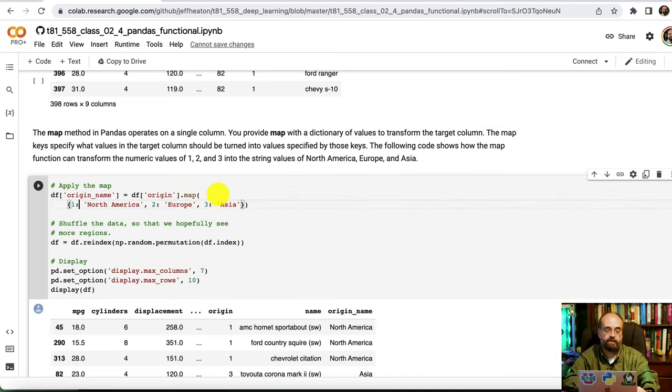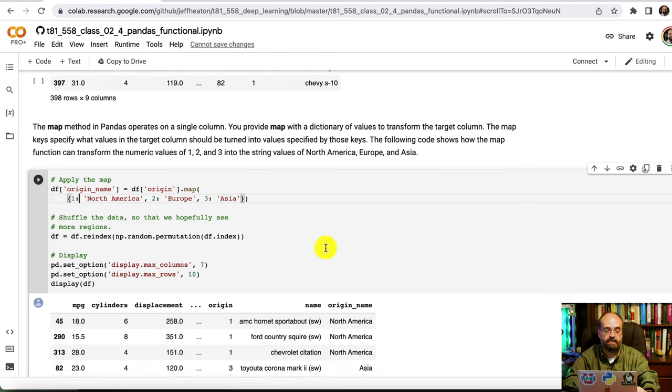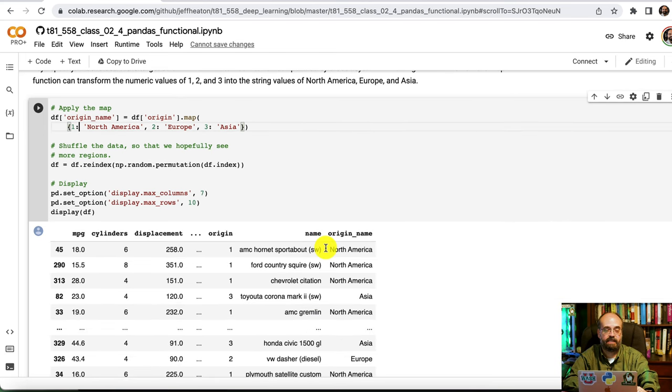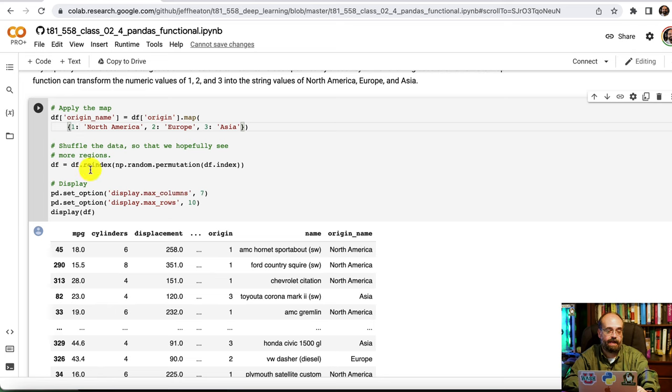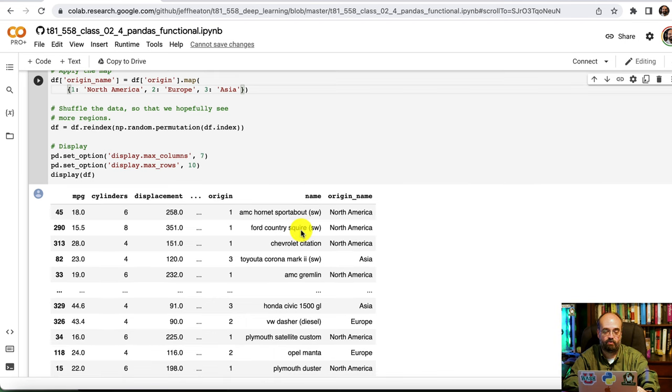One is North America, two is Europe, three is Asia. This results in what you will see here. I also randomize it just so that we see more regions. I believe it was somewhat sorted by region before, which is why I did that.